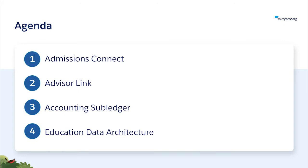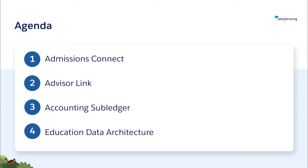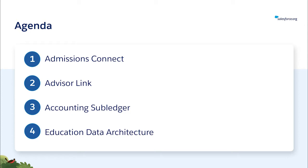I'm here with three of my colleagues, and we have a lot of exciting updates coming to you in our Spring 21 release. I'm going to share with you the latest application processing features in our newest product, Admissions Connect. Corey Ritvo will then share new functionality in AdvisorLink to support group appointments and web meetings. Chris Clark will demo accounting subledger for Education Cloud. And finally, Jason Fitzpatrick will share an exciting update for admins in EDA, the ability to run health checks within your org.